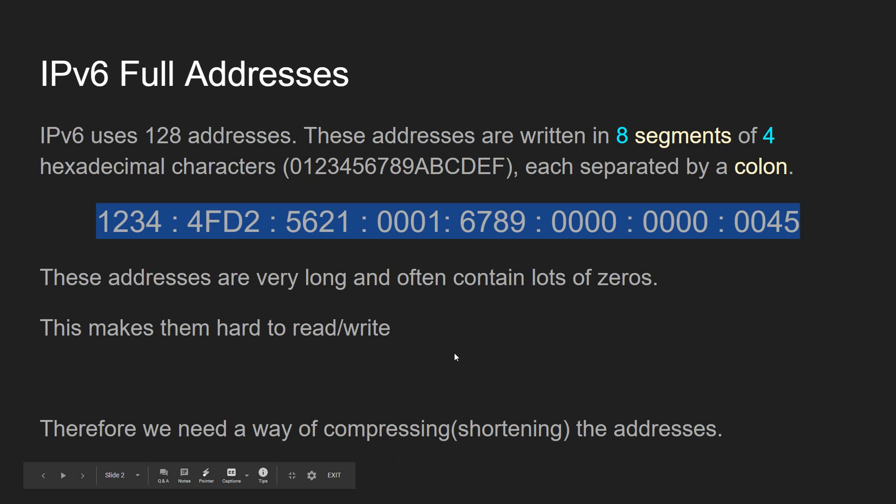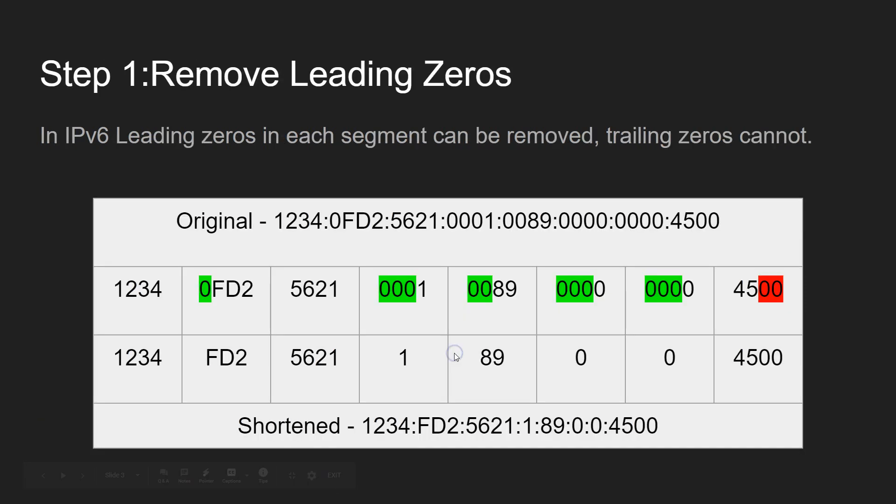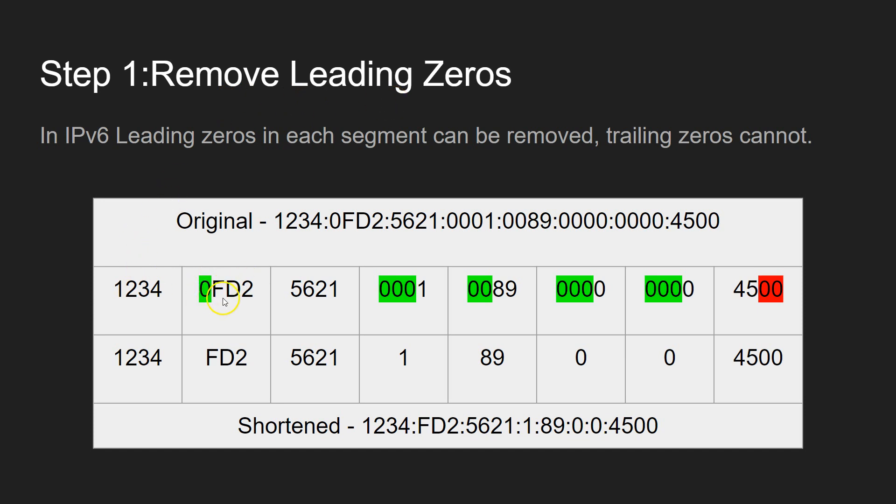So there's a number of different things that we can do. And the first thing that we can do is we can remove any leading zeros inside of a segment. So here we've got a leading zero there in 0FD2. So we can just use that as FD2.